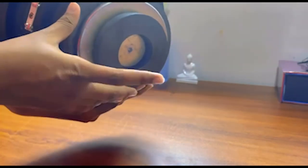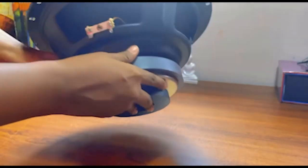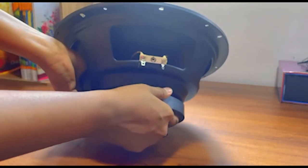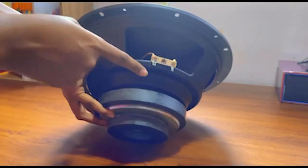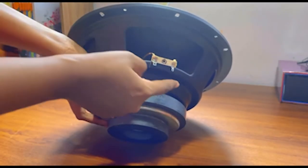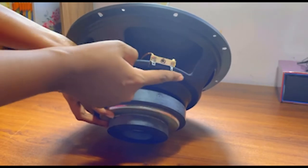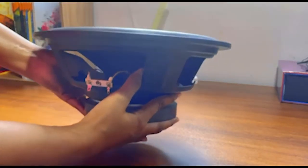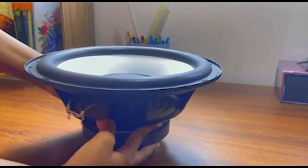This is the permanent magnet. We supply current to the speaker from here. You can see that there are wire coils here.